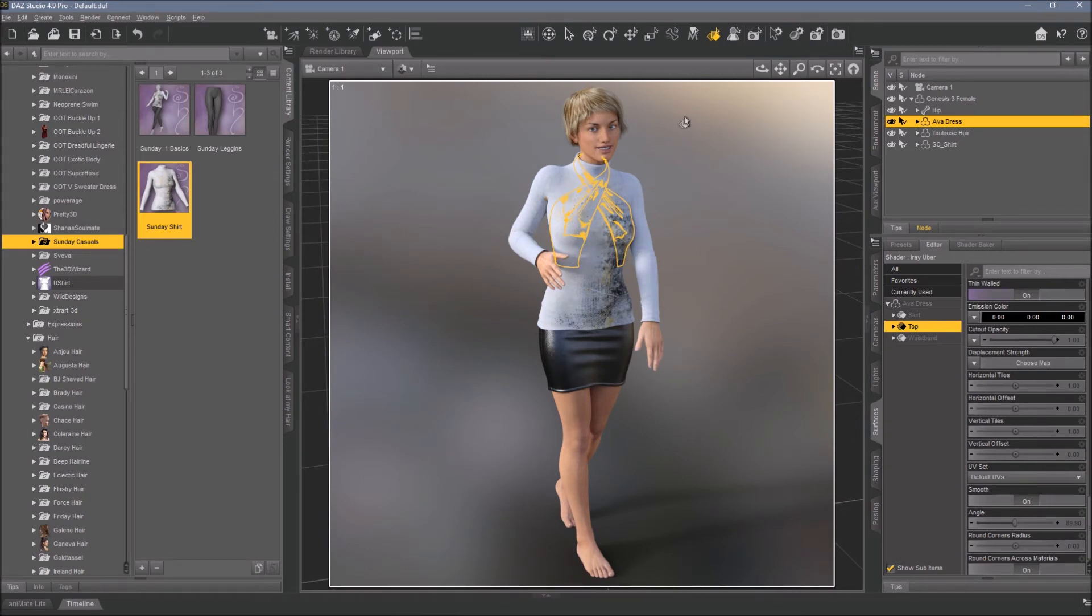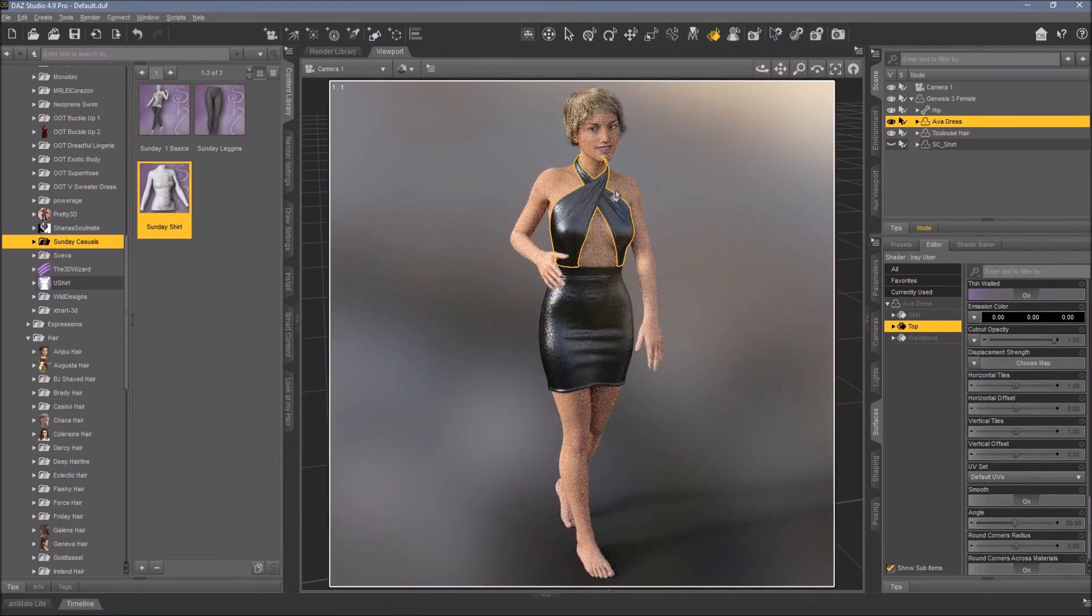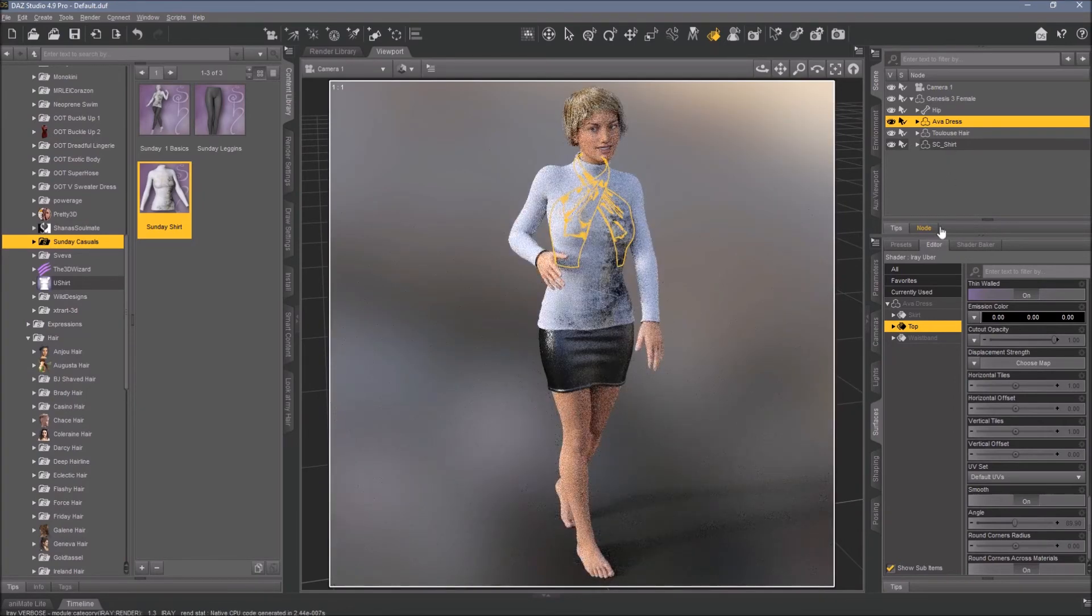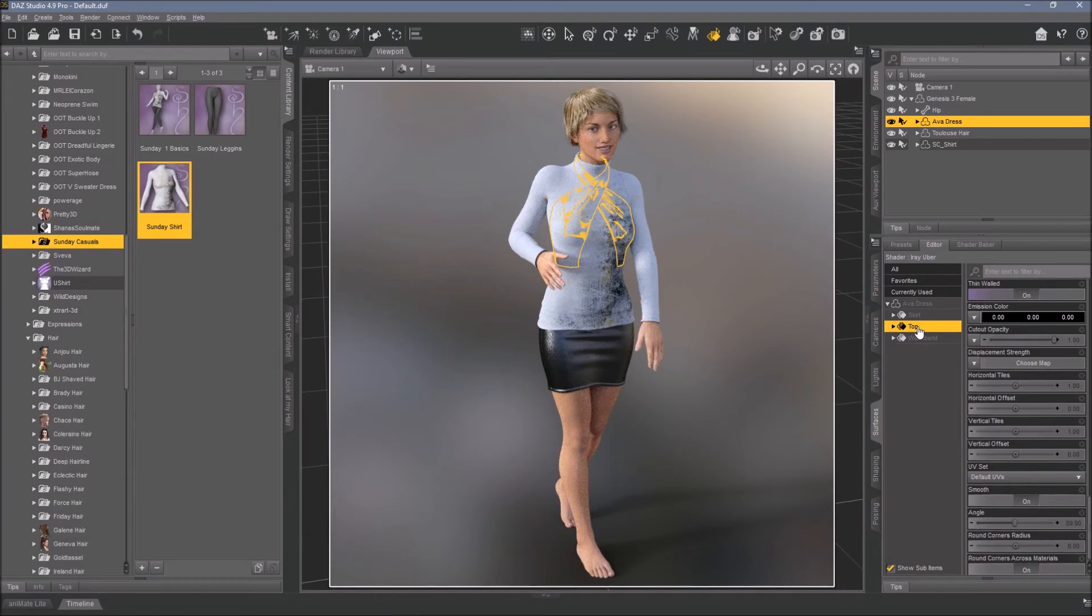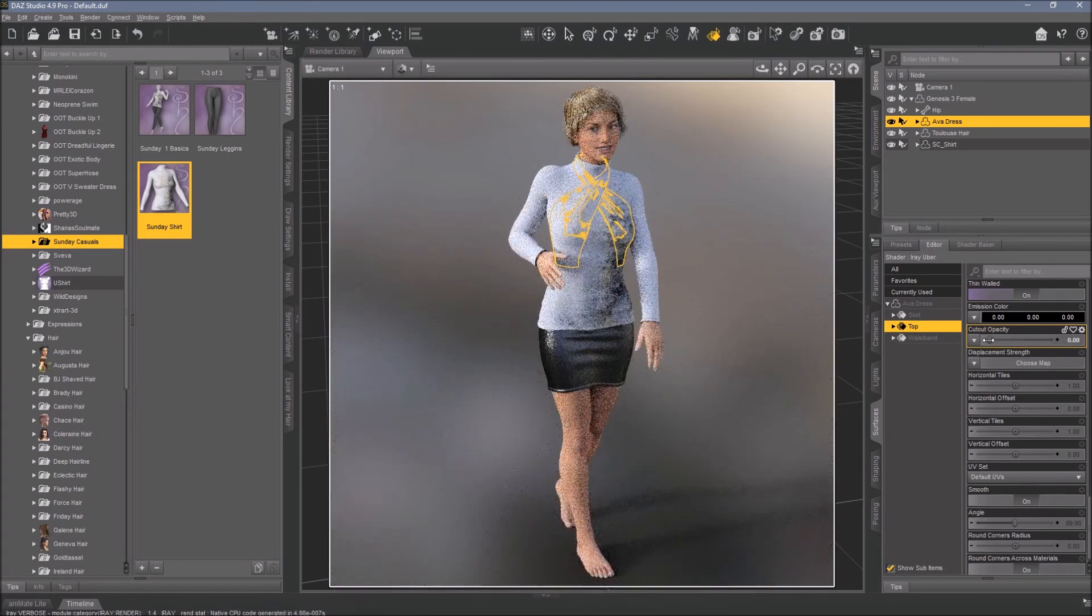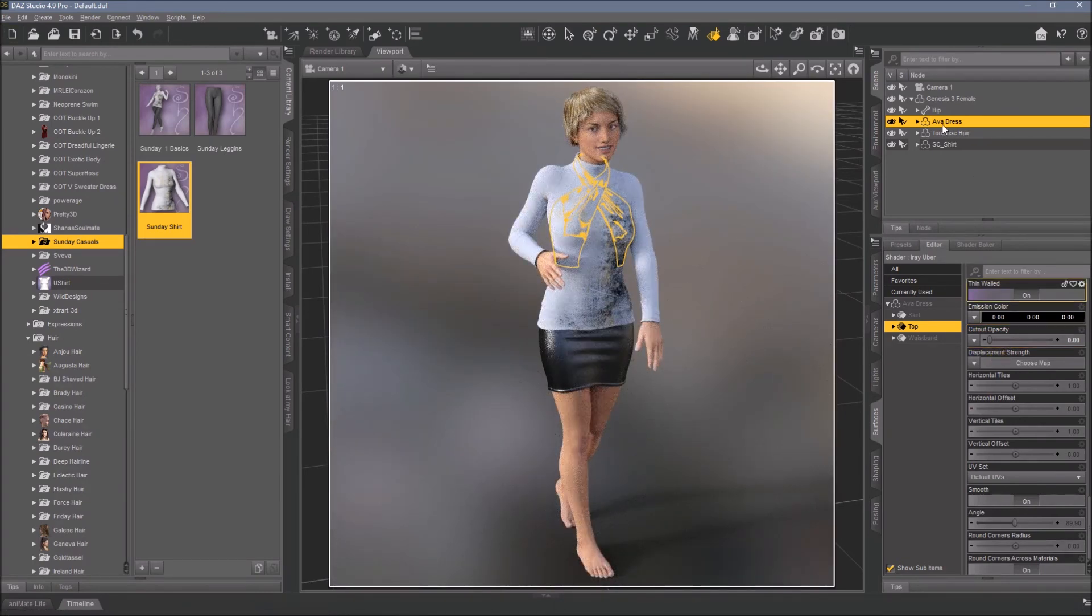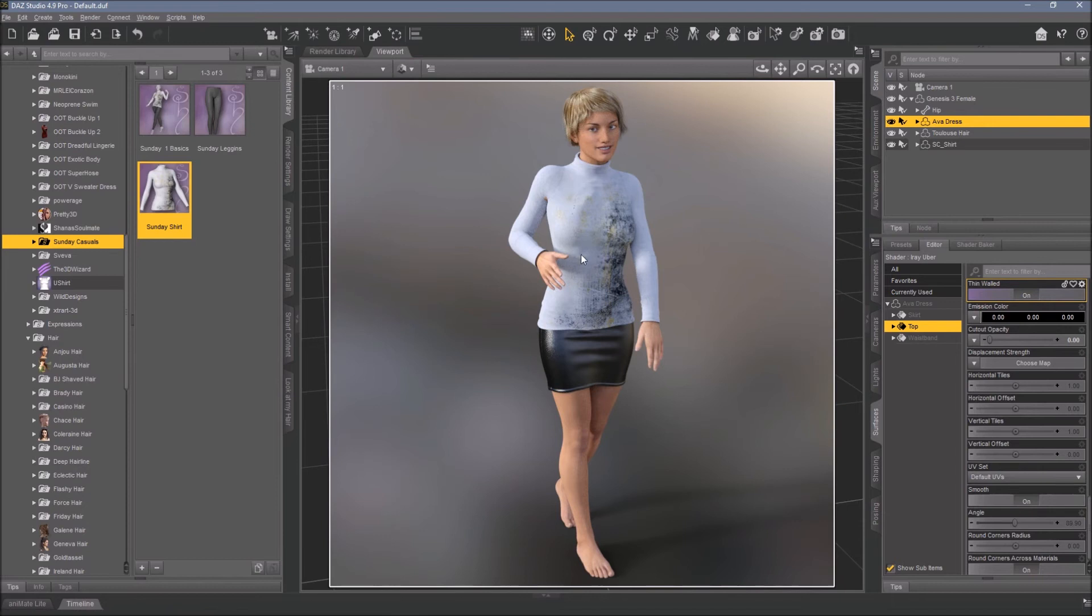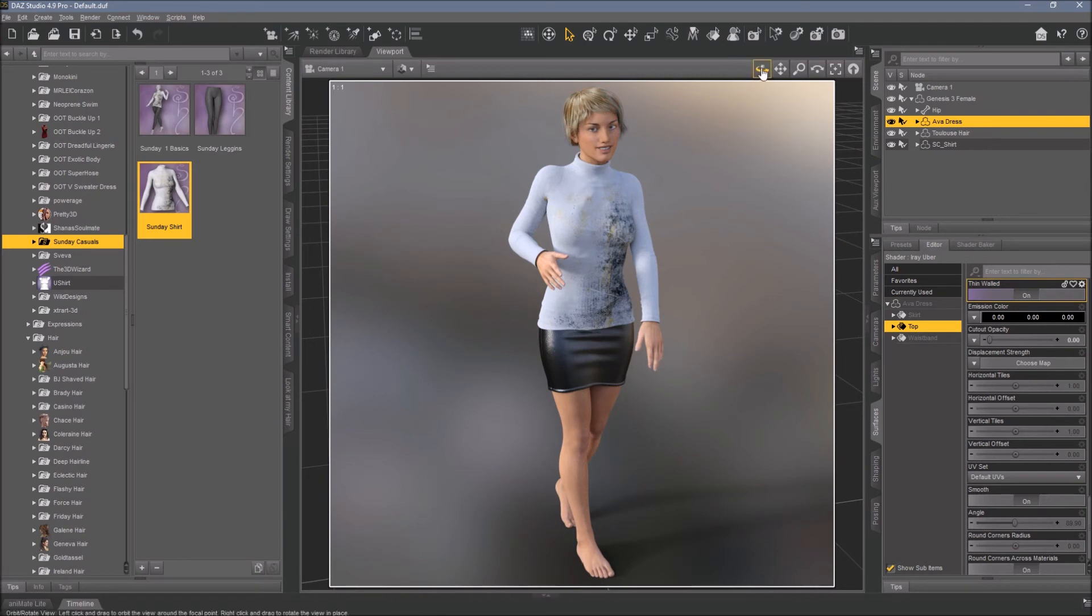The top has it, you can see the top. I will dial out the shirt, so the top here has an own material zone. Now get the shirt back in. So here is the top, Ava dress, the top only. The cutout opacity - take it off. Turn down the cutout opacity of the Ava dress to zero, and there will be no more poke-throughs because the shirt isn't there anymore.